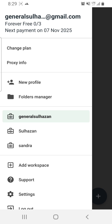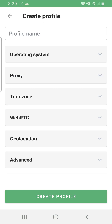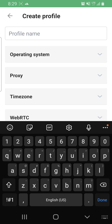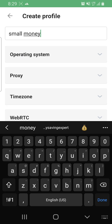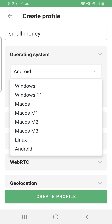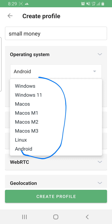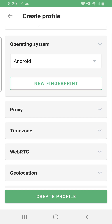The next thing you do is click New Profile. It will give you a form. Put the name of the profile — for example, 'Small Money'. Then select the operating system. It defaults to Android, but you can select Windows, Mac, or Linux. On the free profile you can't do custom fingerprinting — it assigns a random fingerprint. Just click New Fingerprint and it randomizes it.